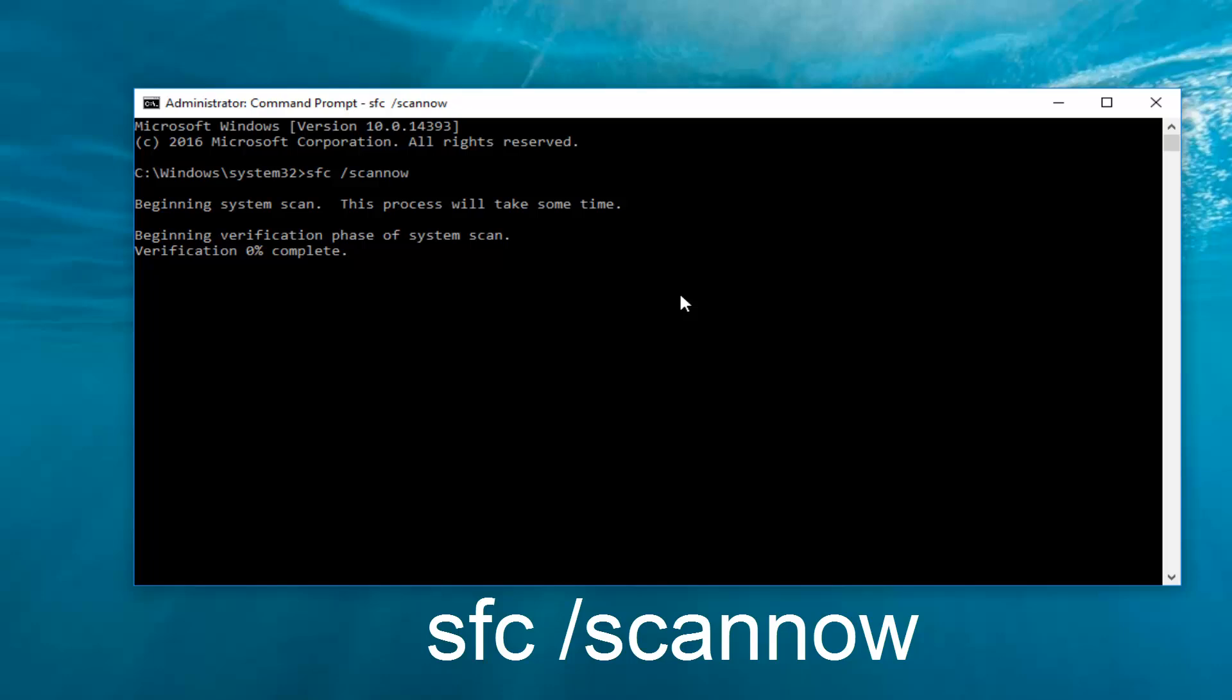And again, this will take a little bit of time. Once it's done, it probably will ask you to restart your computer. I recommend you do that. And then once you've restarted your computer, it should be good to go.